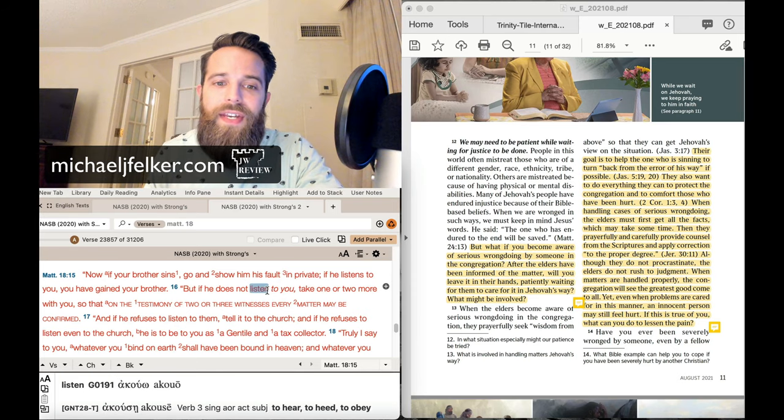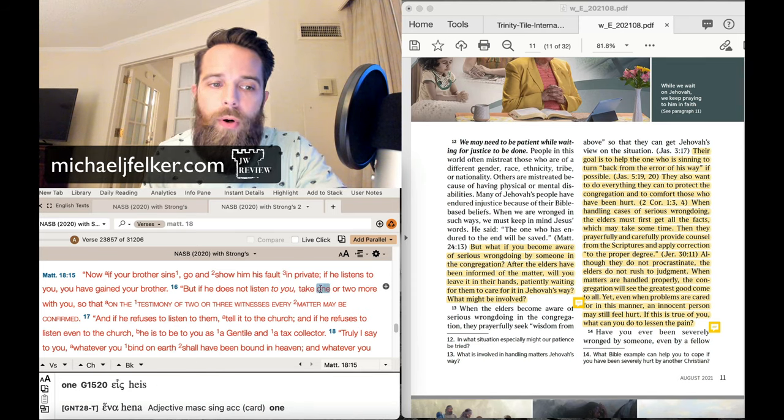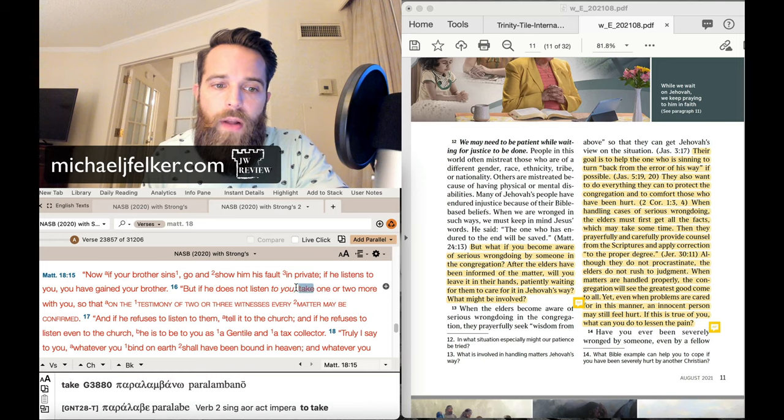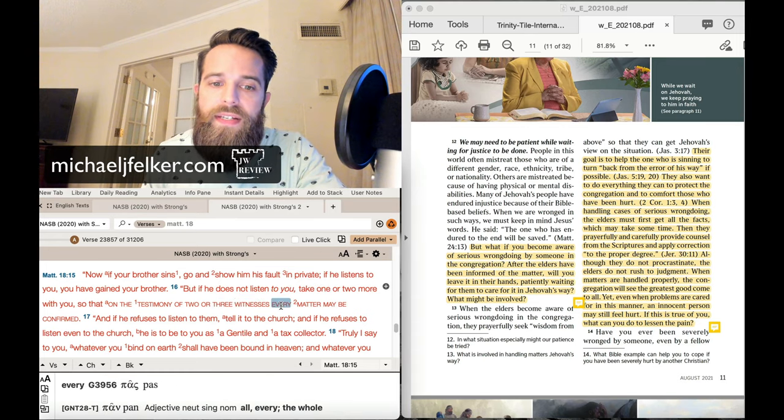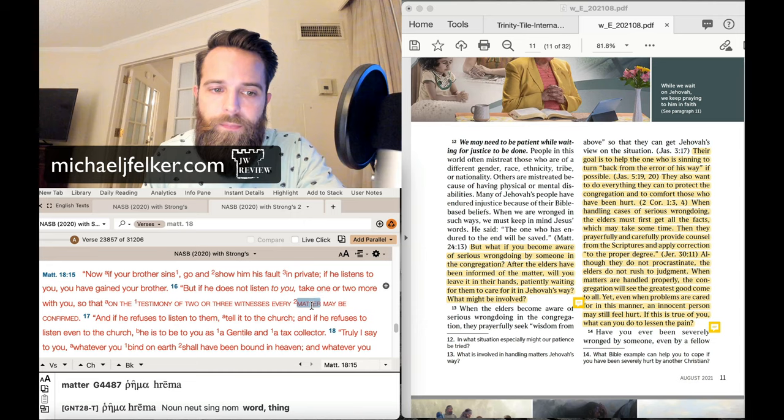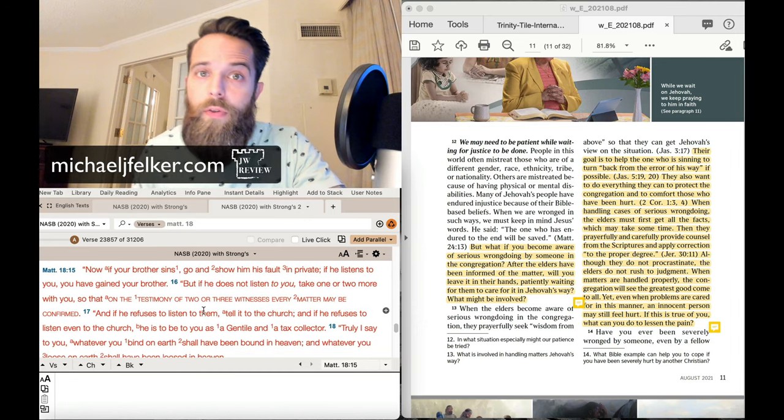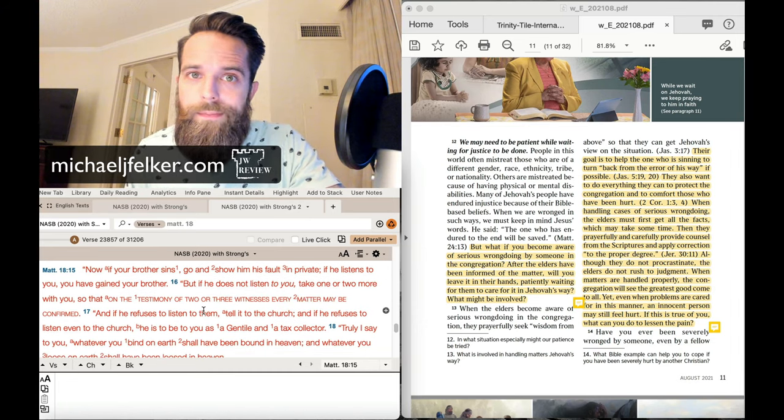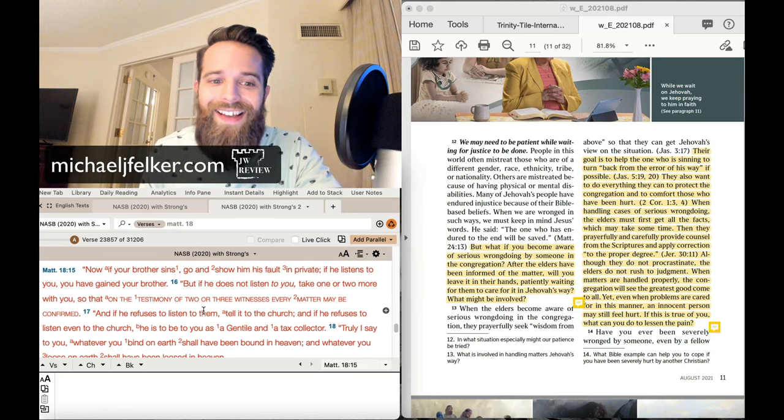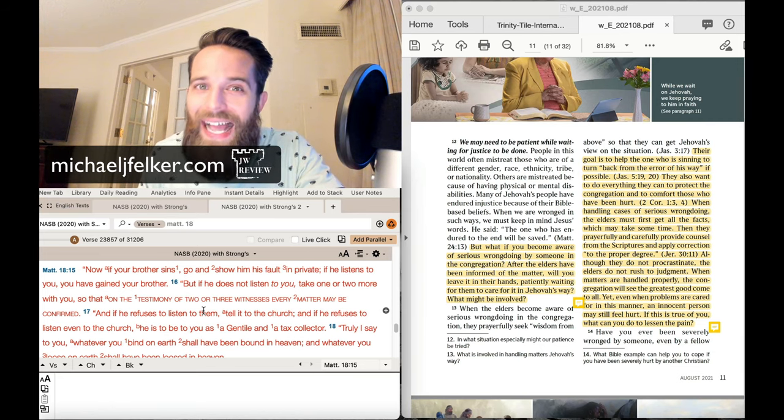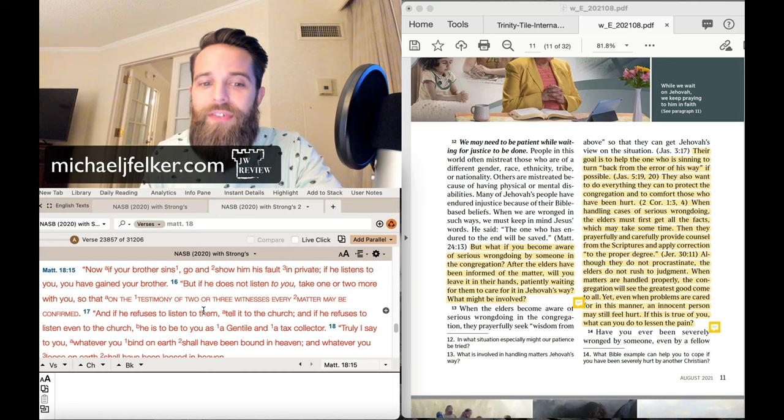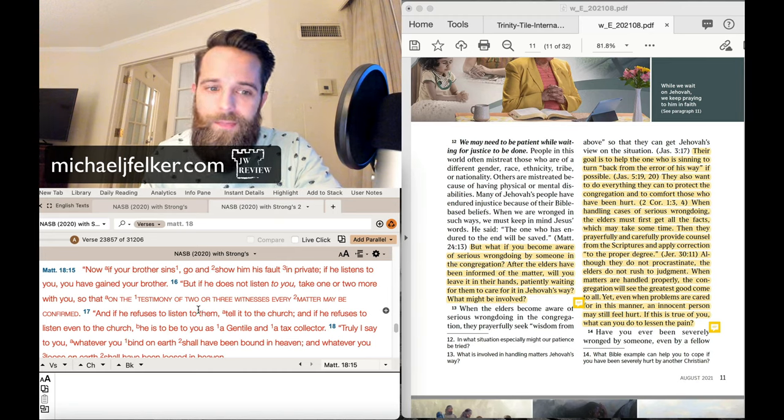take one or two more with you so that on the testimony of two or three witnesses, every matter may be confirmed. And if he refuses to listen to them, go to the elders. Nope. Not even as the last resort, Jesus doesn't say to go to the elders.